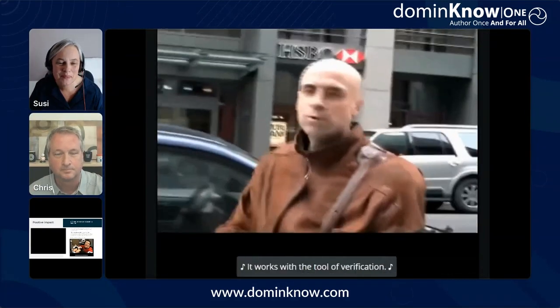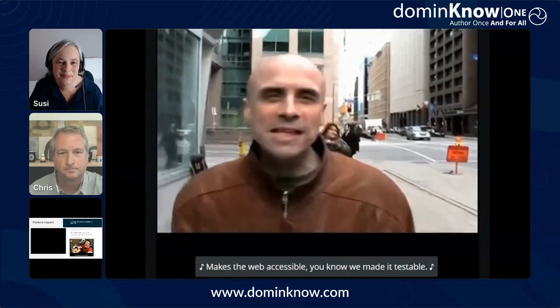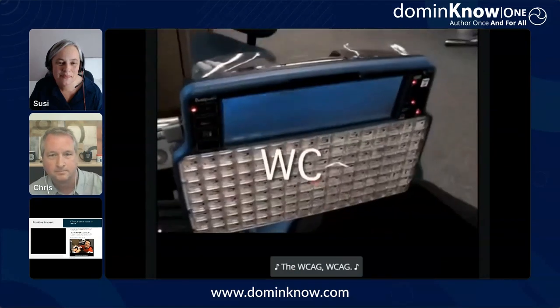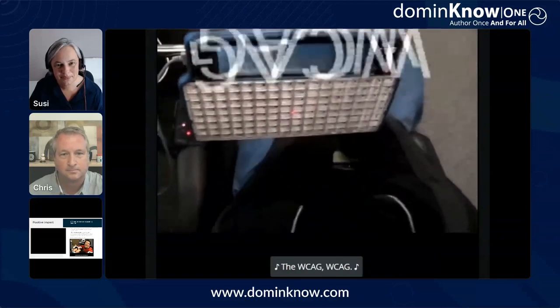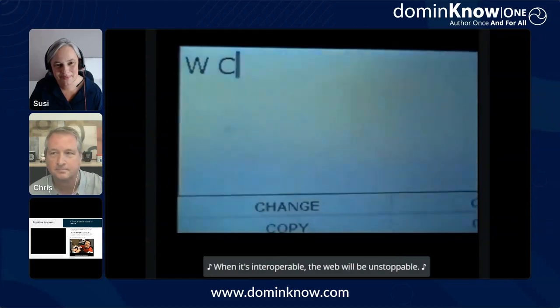We've got a brand new specification. It works with the tool of verification. It makes the web accessible — you know we made it testable. The WCAG, WCAG, WCAG. It's gonna make the web understandable, and make it perceivable, and make it tangible. When it's interoperable, the web will be unstoppable.